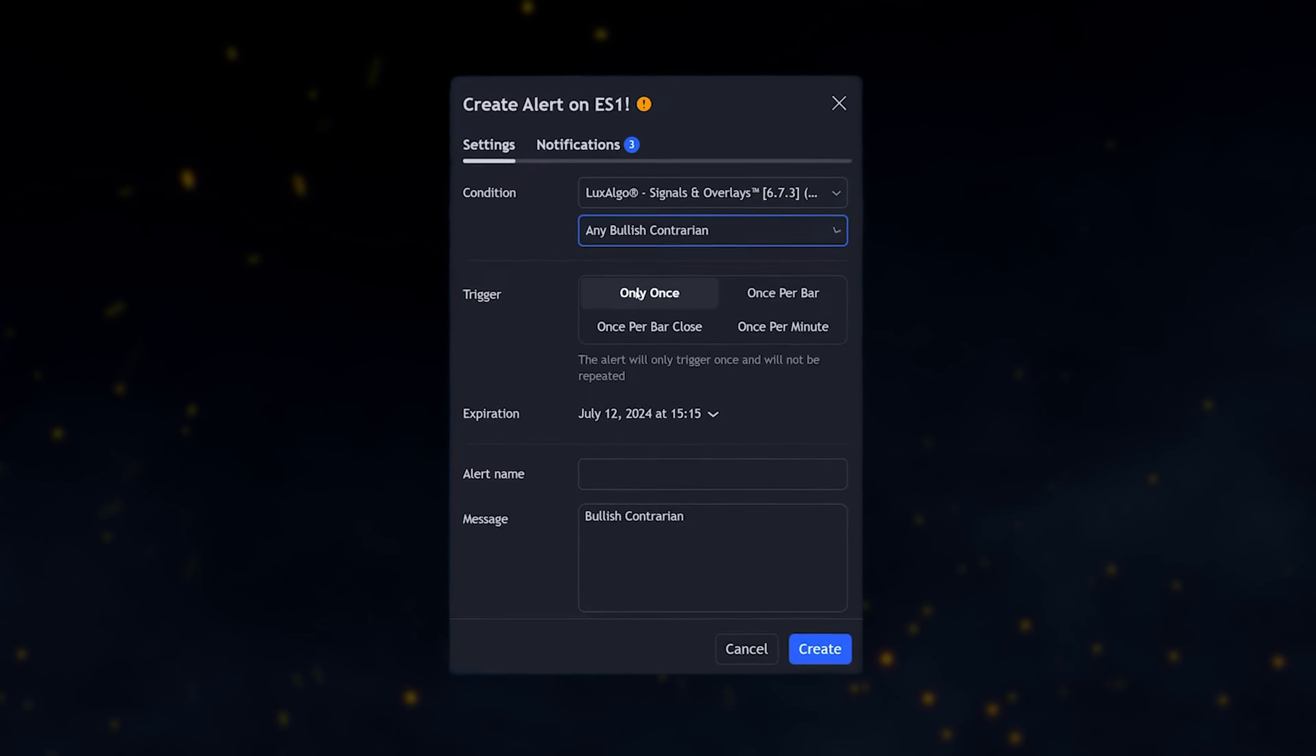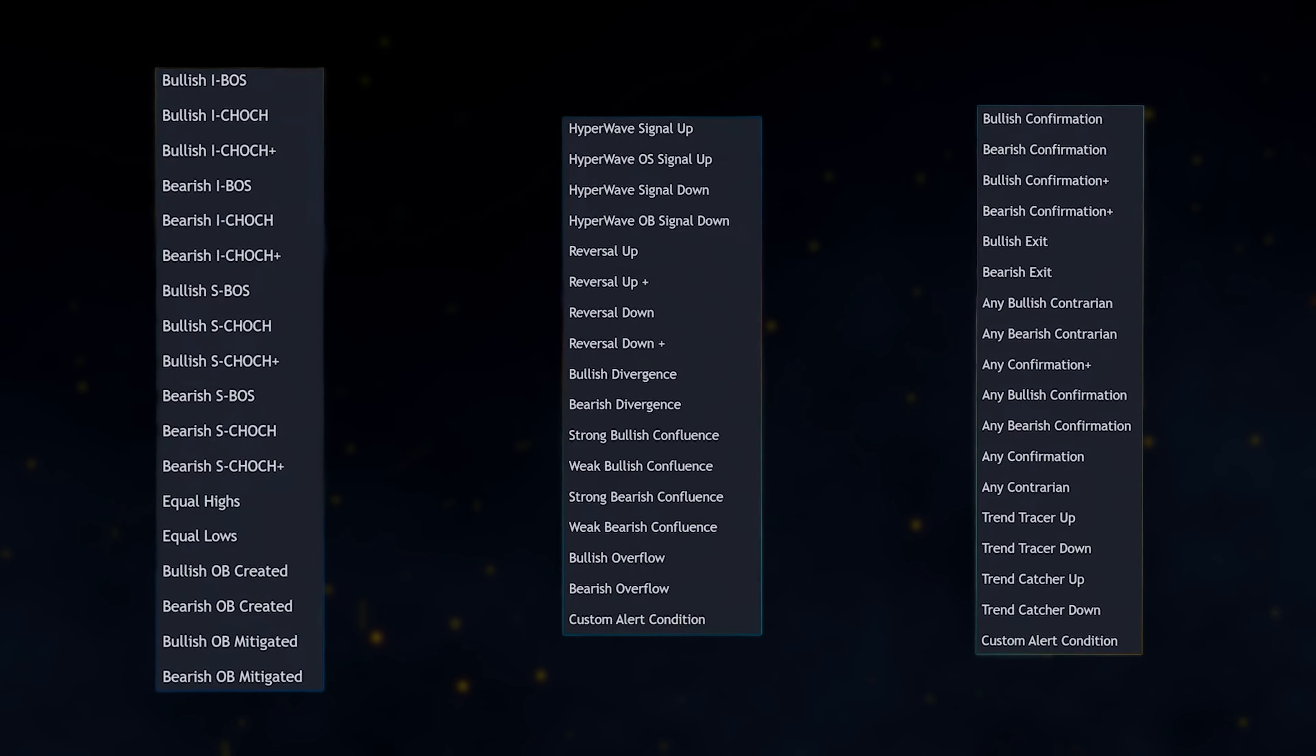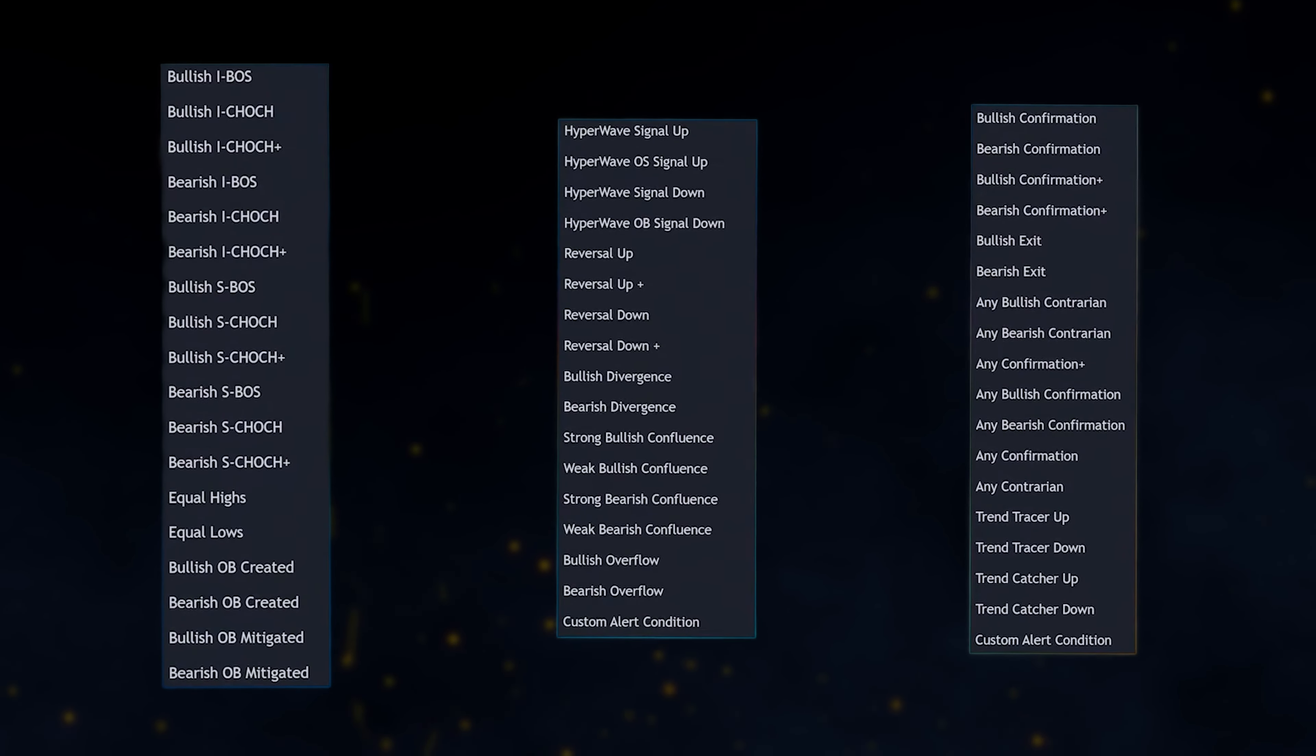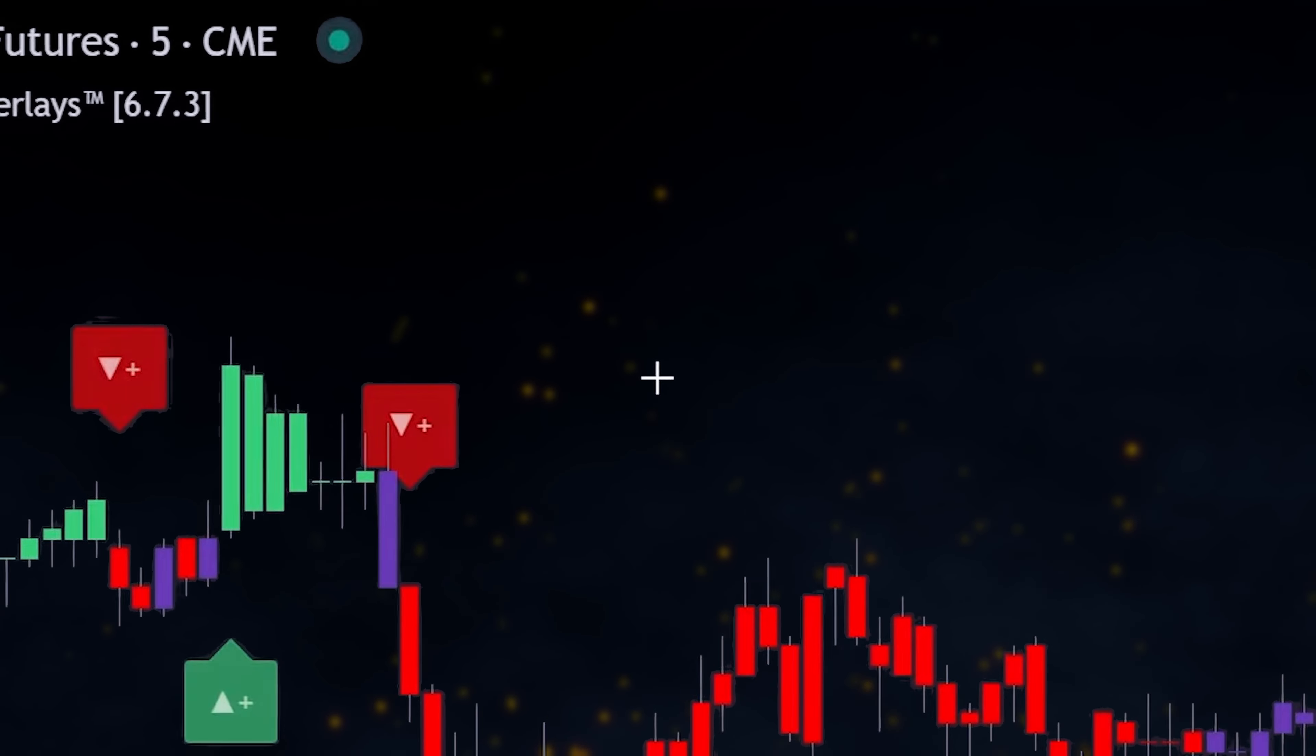For our first category, we have built-in alerts. These are pre-defined alerts designed around the key features of each indicator.